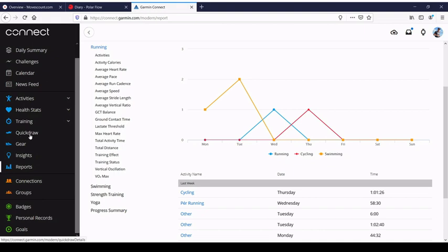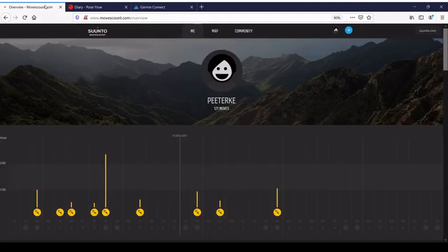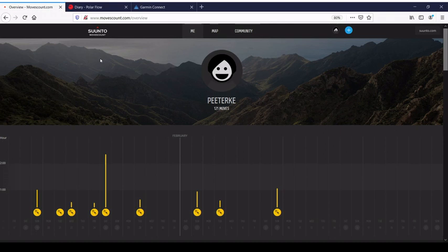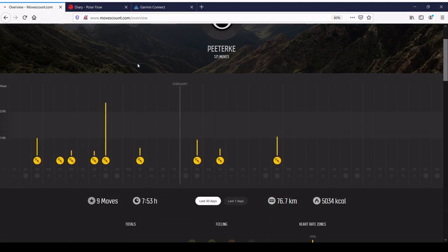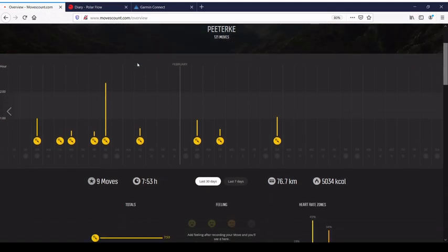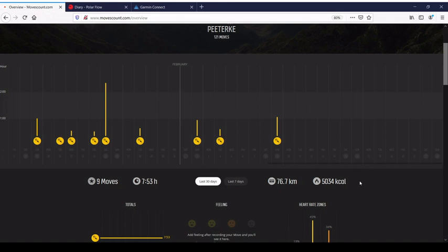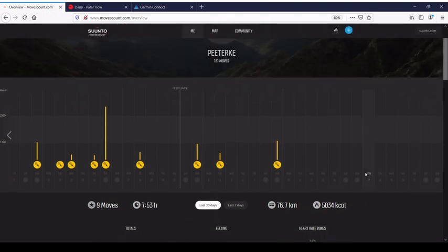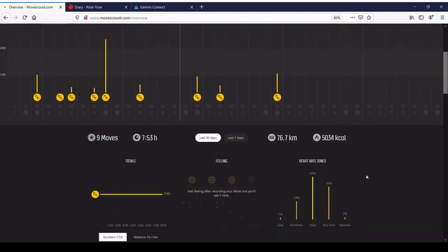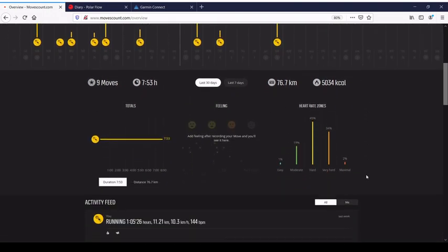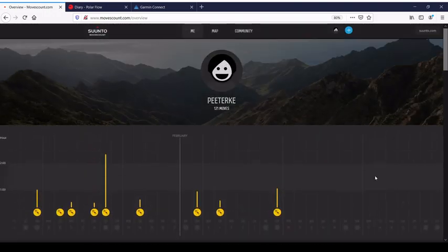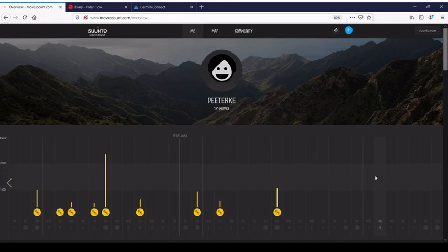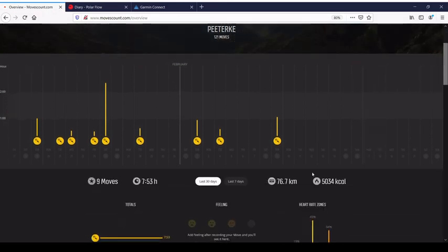Also, you have here heat maps and badges, whatever. And if we just jump to Movescount, Suunto's web page, Movescount is going to be replaced with a new platform. I just checked once, but I cannot show you right now because there's no data in it. I cannot show you a good example because this is my friend's account.